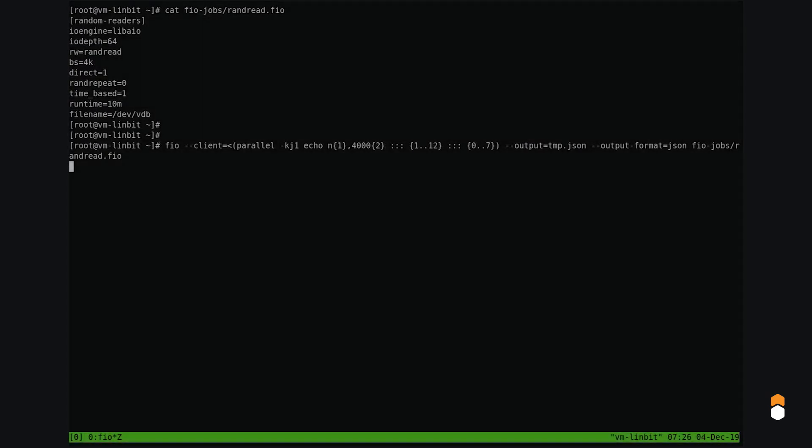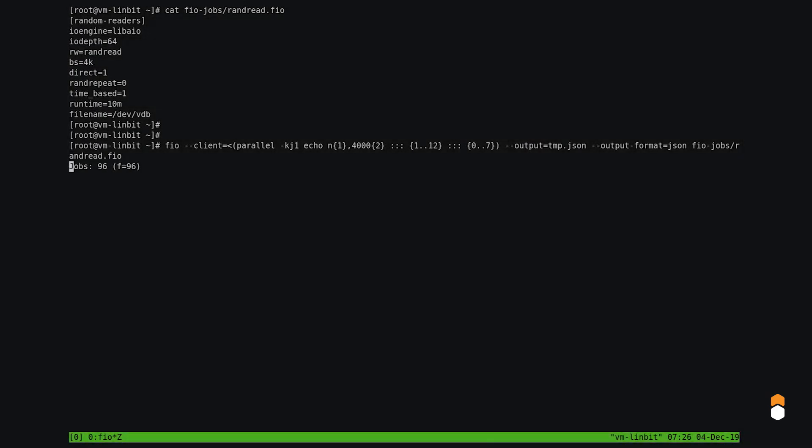Finally, let's see what happens when we scale up and use the entire cluster. 14.9 million IOPS, you don't see that every day.